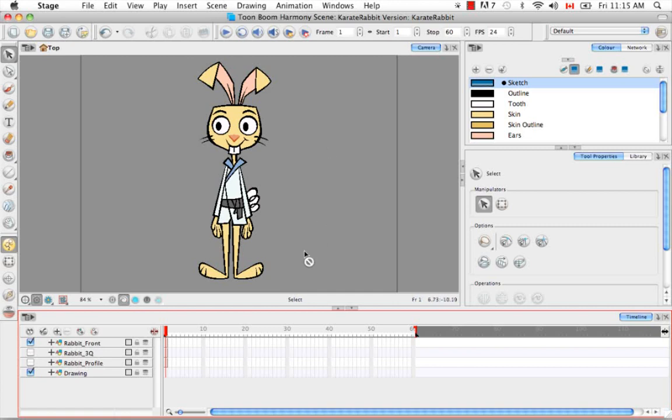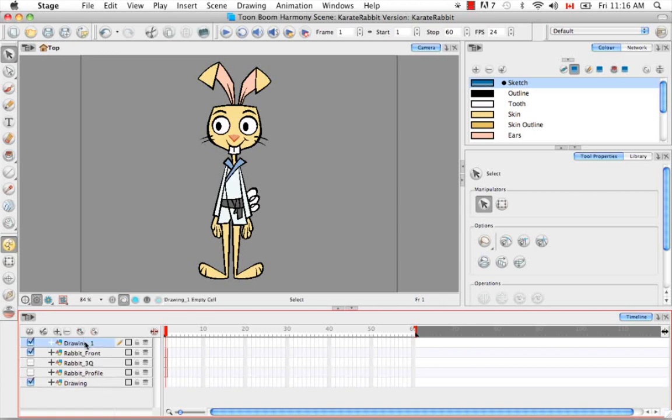So the last thing I'd like you to think about is your layer naming convention. And although this might seem like a trivial decision, as you start breaking down a cutout character, you're going to start to realize just how many layers there really are. So let's go to the timeline and create a new layer and decide together what we should name it.